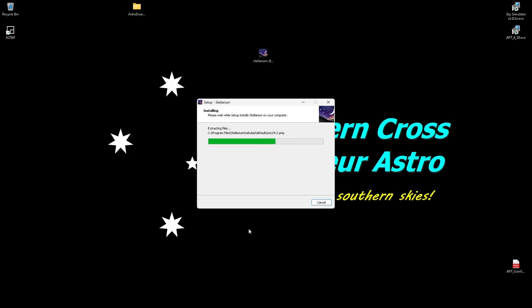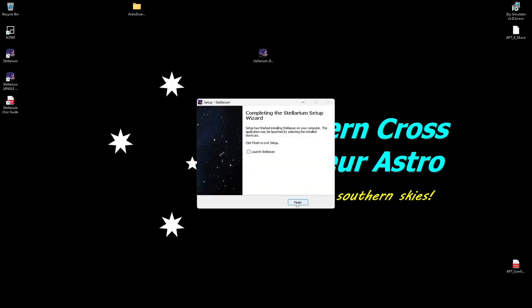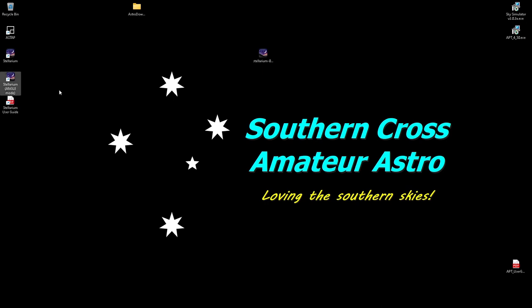So let's just run through. As I said this is version 0.22.0. I don't think you'll see much difference with the newer versions at the moment. And there we go. Just click finish. You get the user guide here. The Stellarium angle mode I don't use that. I think that's something to do with if you have older video cards and drivers. I just use the normal Stellarium one.